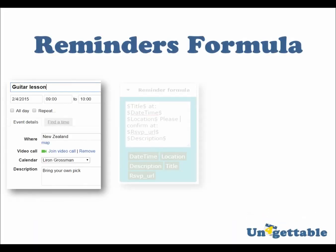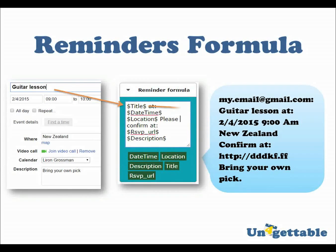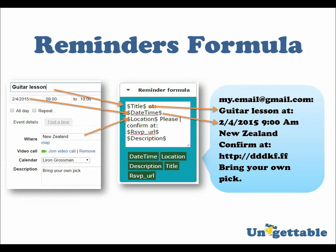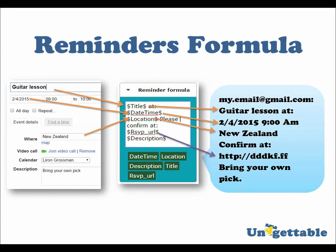You can see that the formula placeholders were replaced by the event properties. Currently, the available event properties are date-time, location, description, title, and RSVP URL.